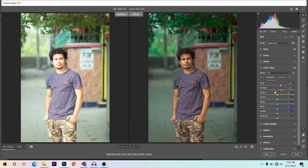For green I want a moody kind of green, so I'm giving around minus 90. Same for aqua — around minus 65. For blues also I'm decreasing. Now the background is a little desaturated, so the subject looks more prominent.